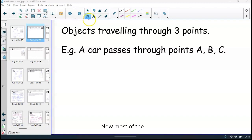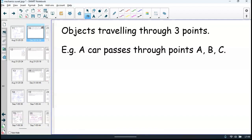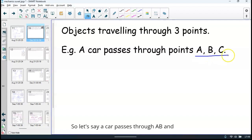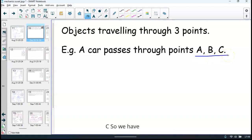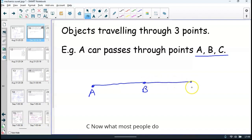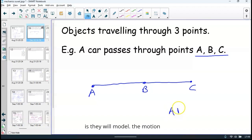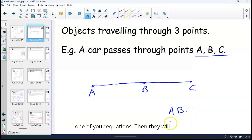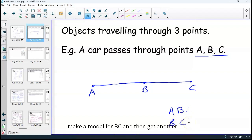Most of the mistakes people make here is they do not model the motion correctly. So let's say a car passes through A, B, and C. What most people do is they will model the motion from A to B and get a formula from one of your equations. Then they will make a model for B to C, and then get another formula and solve simultaneously.